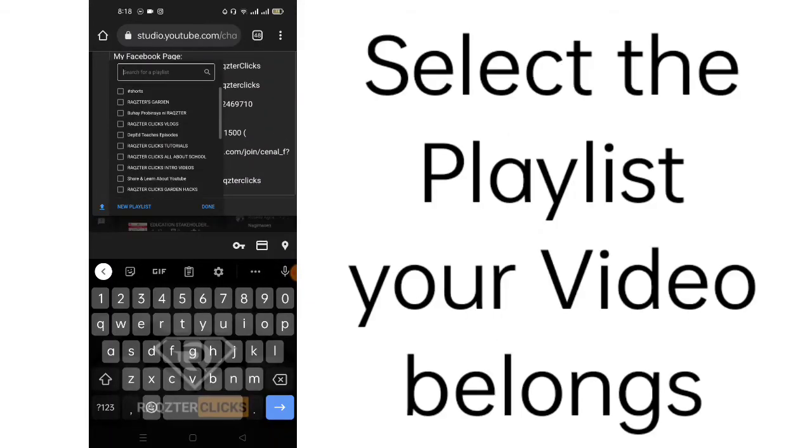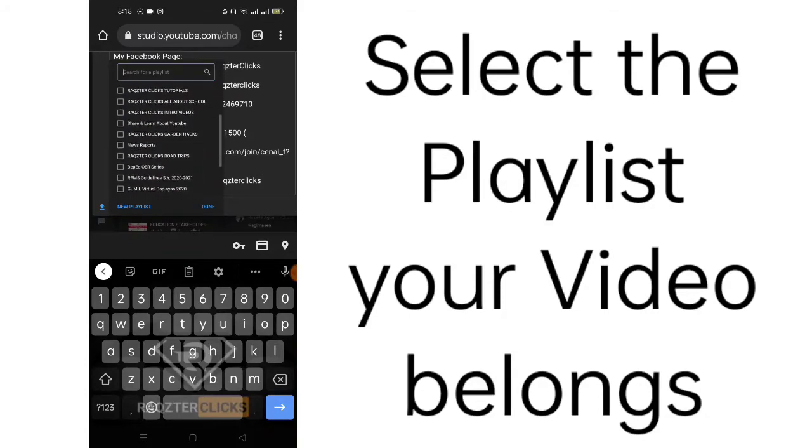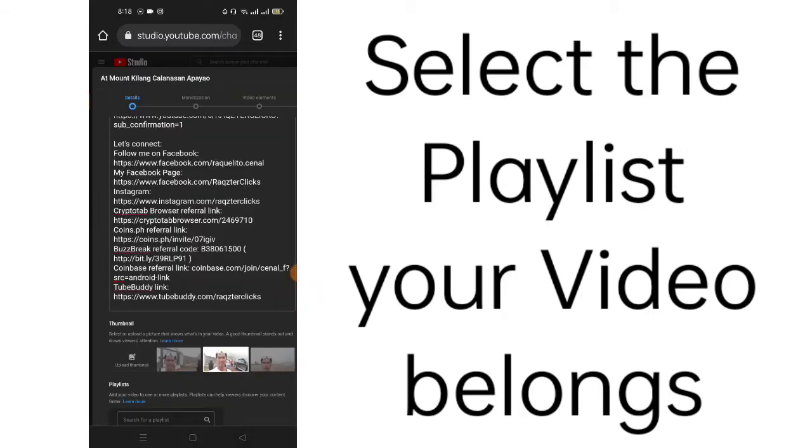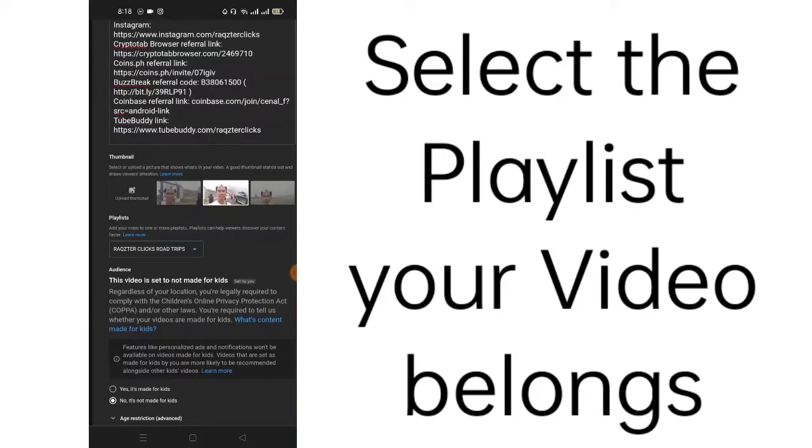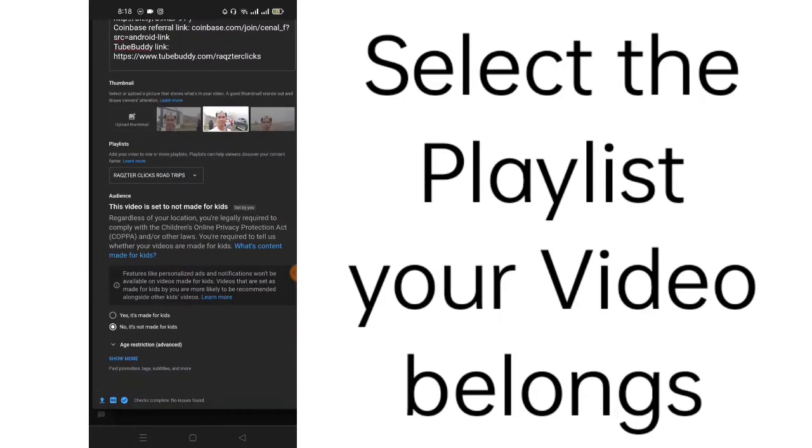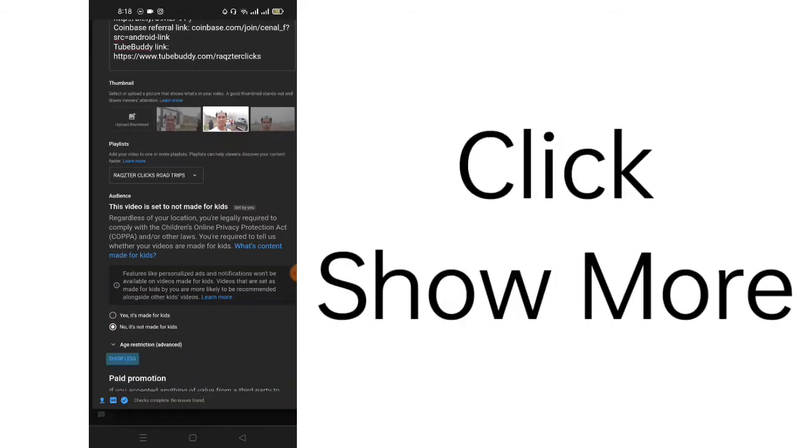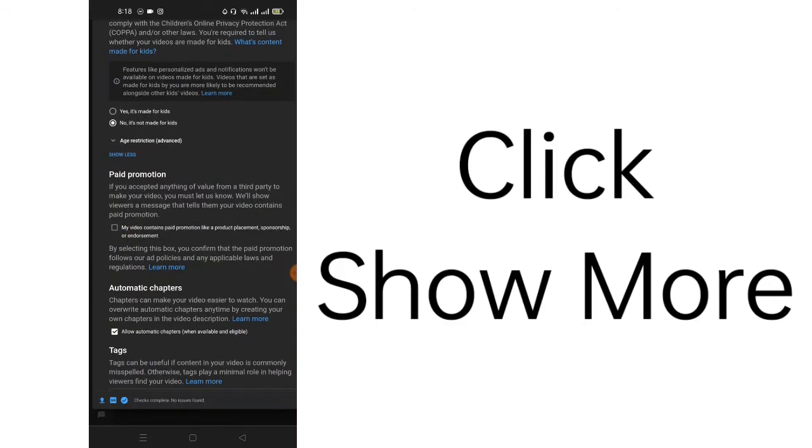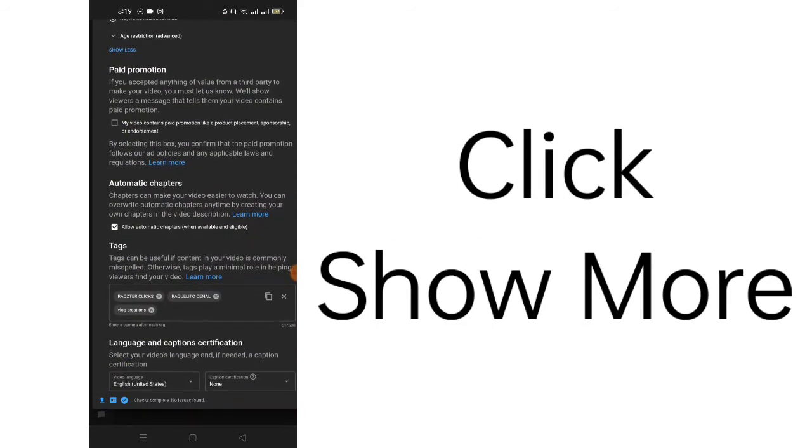Then, you may select the playlist. In my case, I have here different playlists for my videos. I have here road trips. Then, click done. Then, your audience. You select if it's not made for kids. You select no, it's not made for kids. But, if it's made for kids, just click yes, it's made for kids. Then, click show more.